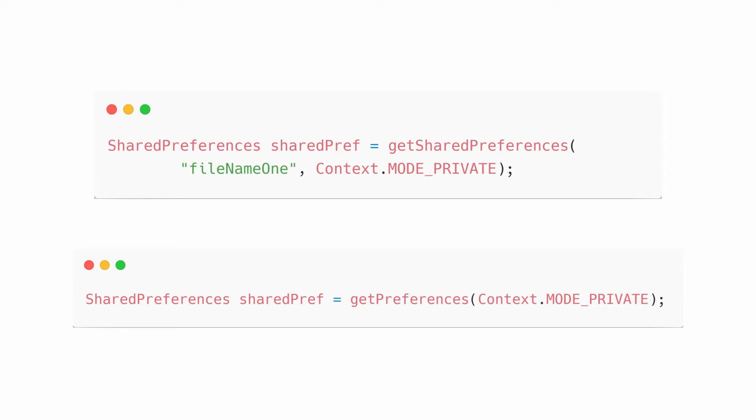If you use getSharedPreferences, this is used if you need multiple shared preference files identified by name. You might have different files that store these key value pairs and you want to identify them by name.